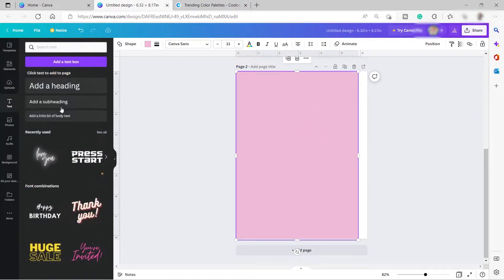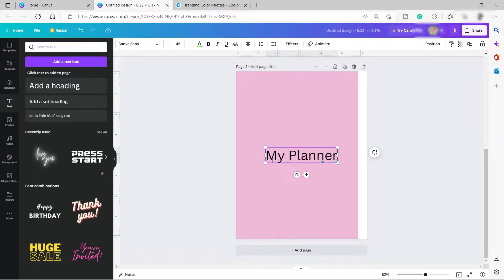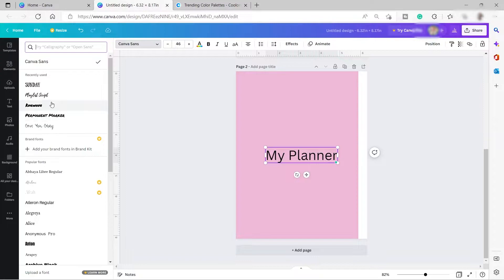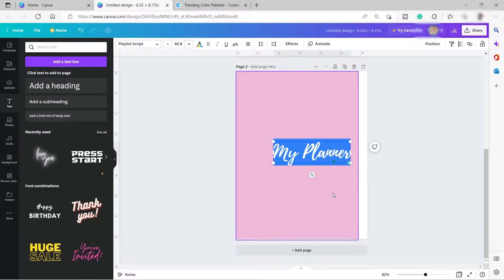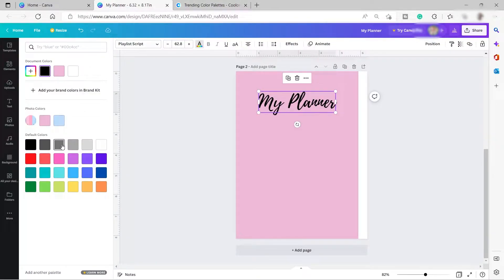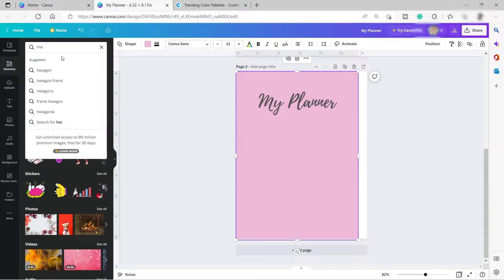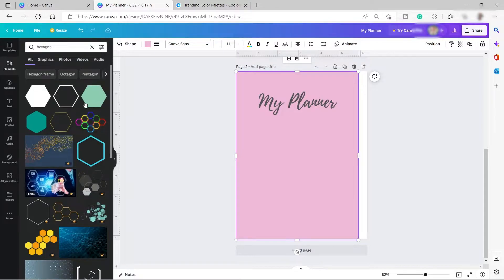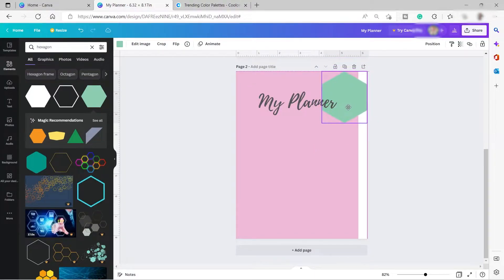I'll add my text — 'My Planner' — then highlight it, change the font, and make it bigger. I can also change the color if I like. Next, I'll search for a shape — maybe a hexagon. I'll add the hexagon, rotate it, move it into position, and adjust the size.